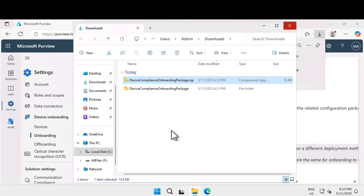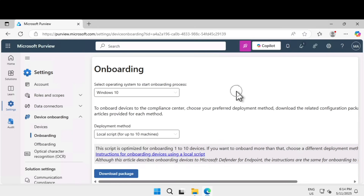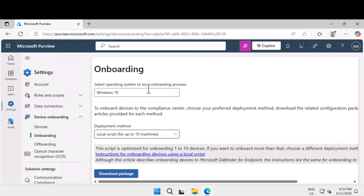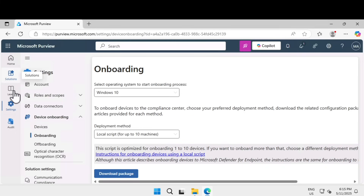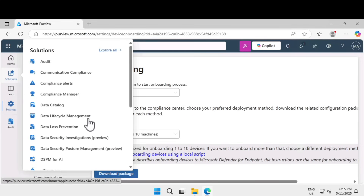The device onboarding is complete. When you onboard a device this way, you can be sure it is protected by the endpoint DLP policy. That's how you onboard a device for data loss prevention. Next, let's learn about Data Security Posture Management, or DSPM, for AI. Click on Solutions and scroll down to find the new option called Data Security Posture Management (preview).